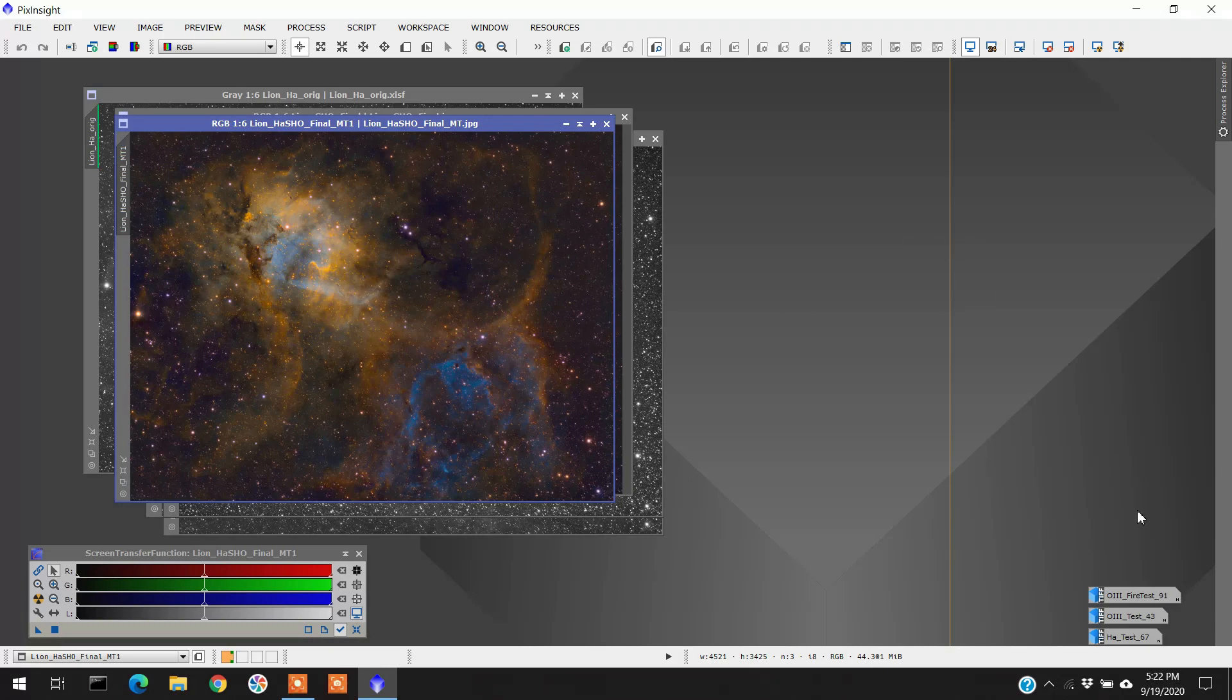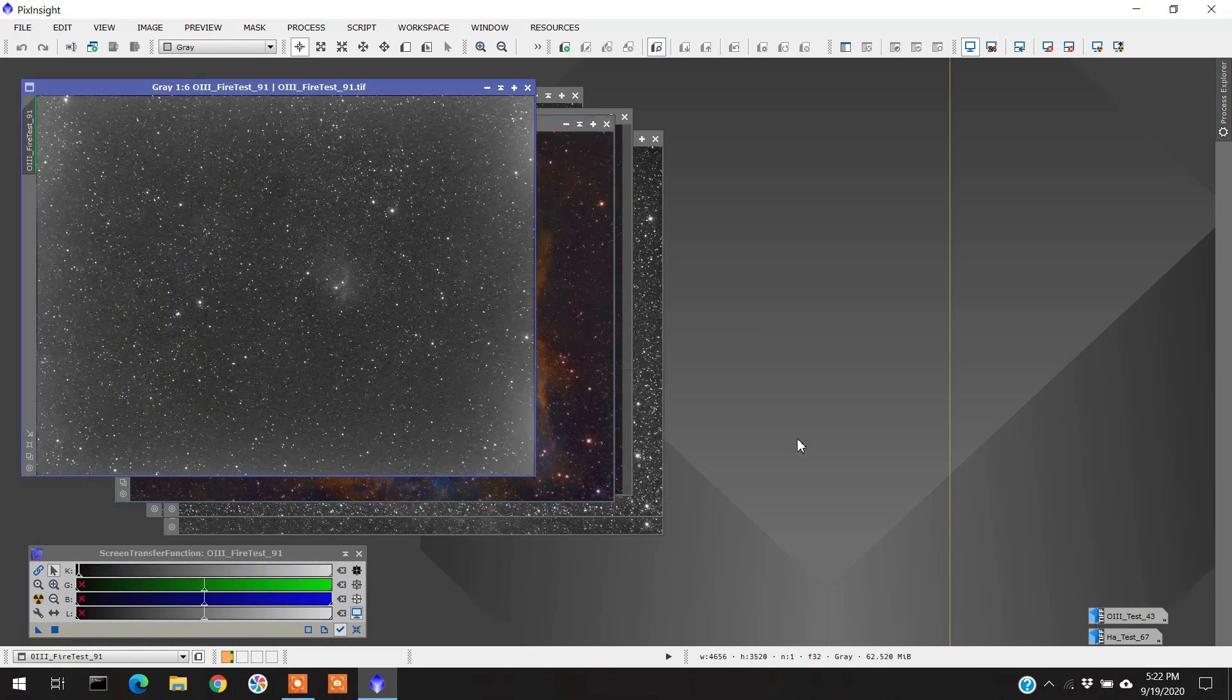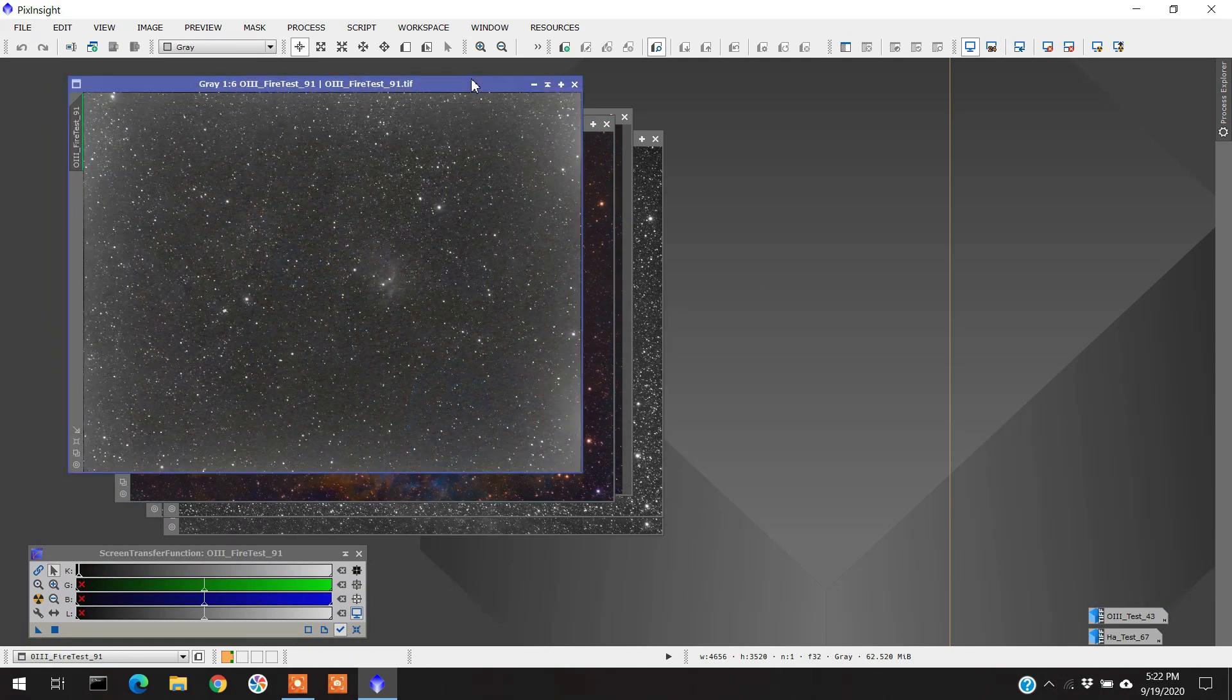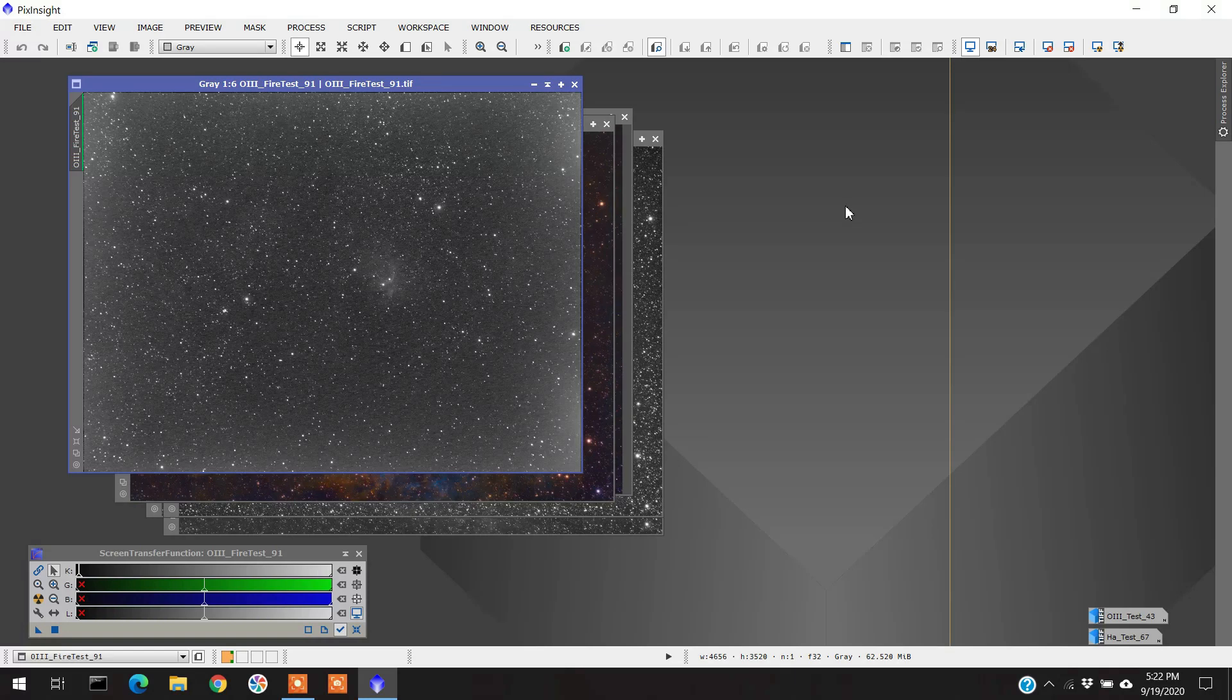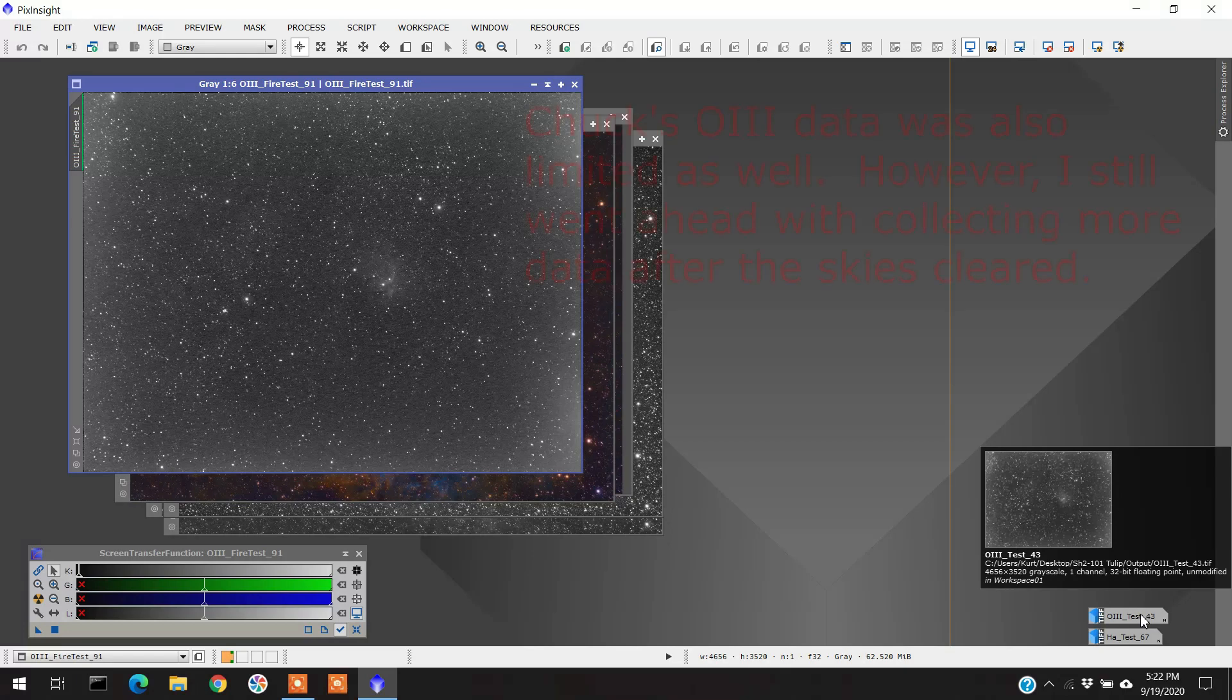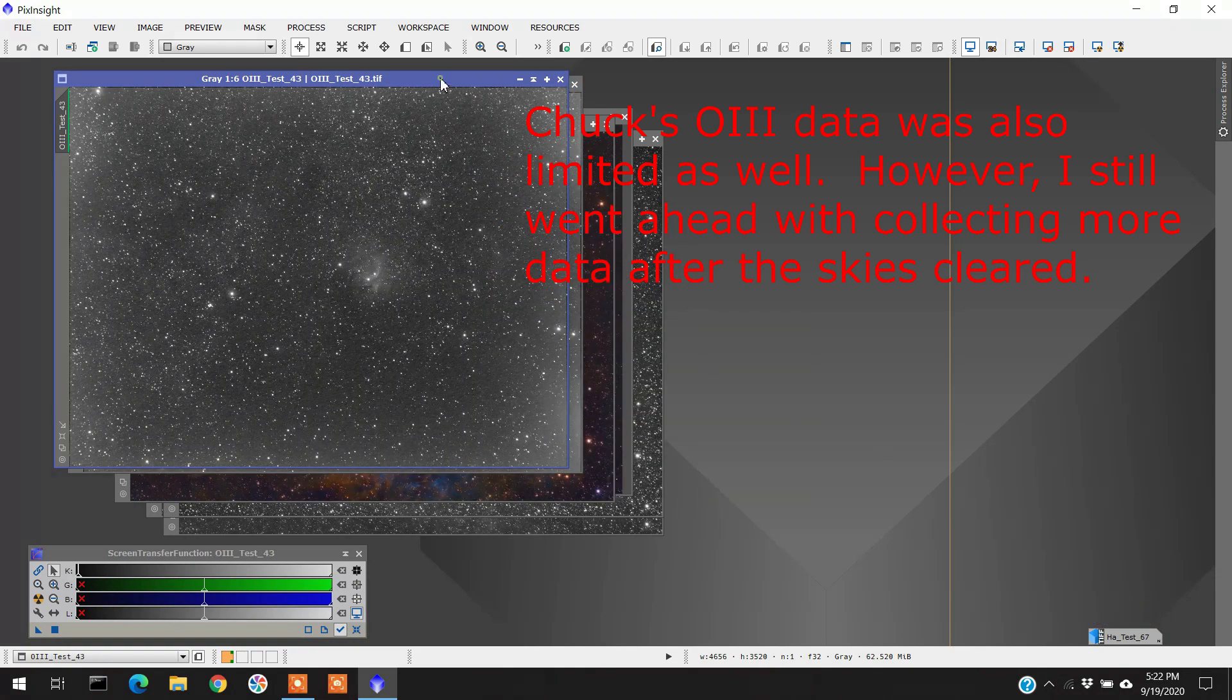When I was doing the Tulip Nebula, I was getting some really bad data from the forest fire. Let me show you what that is here. So here is oxygen, 91 subframes, four minutes each of oxygen. I just got this little bit in here, and I was really concerned with that. So I did another 43 frames last night after the fires cleared, and this is what I got.